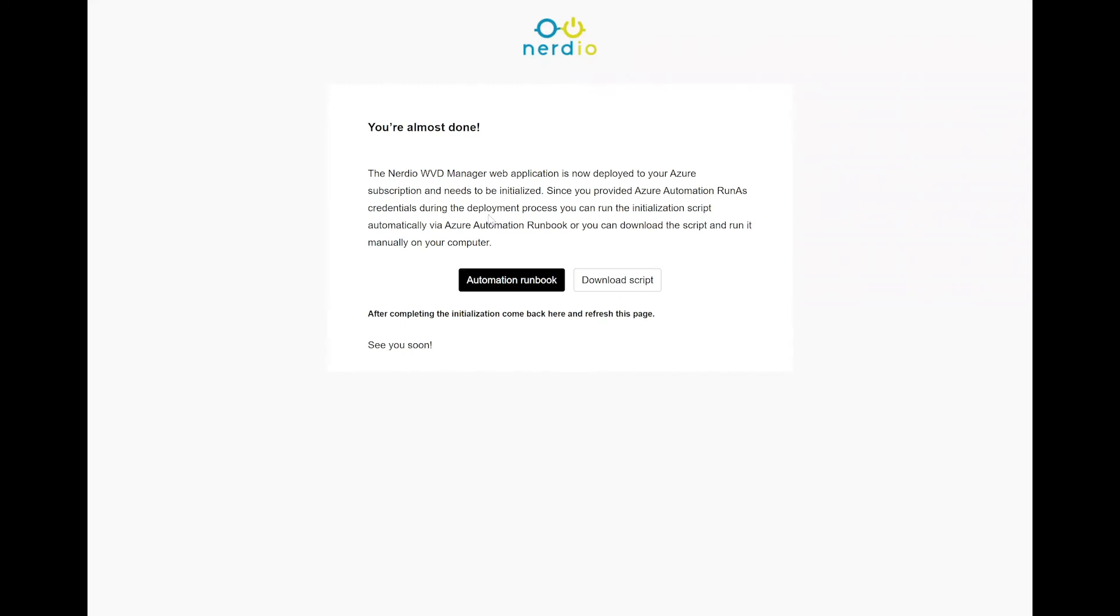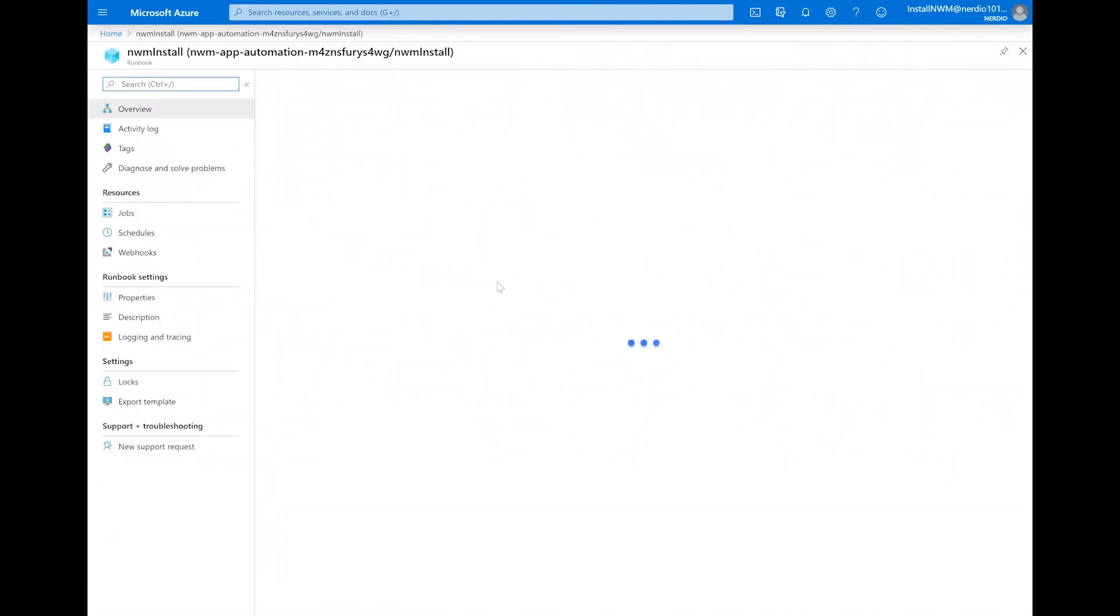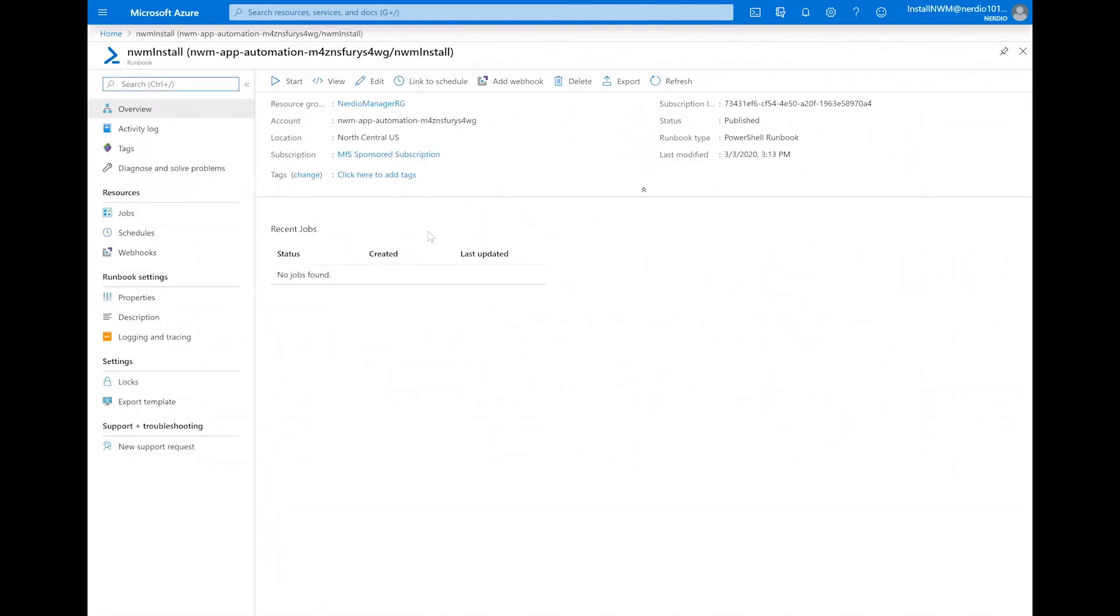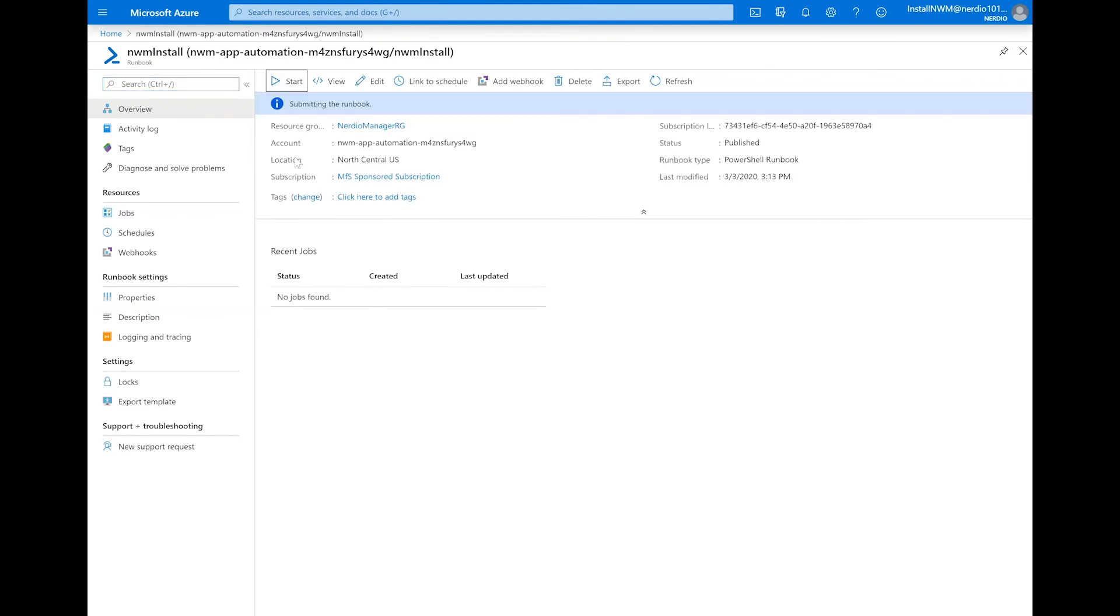Here we have two options. We can either run the installation process automatically via Azure automation runbook or we can download a PowerShell script and run it manually. Because we did specify the run as credentials for Azure automation, we'll be able to use the runbook and click run automation. This is going to take us to the Azure portal and open up the runbook that has been pre-configured and we are going to click on start and begin the process.